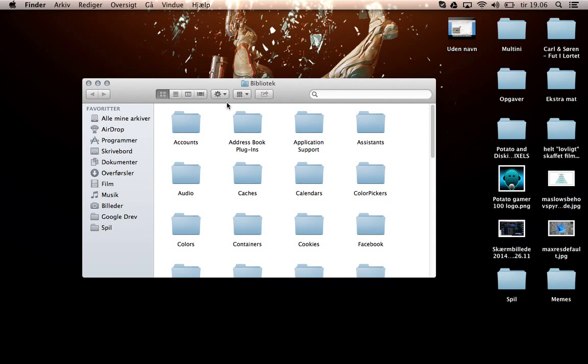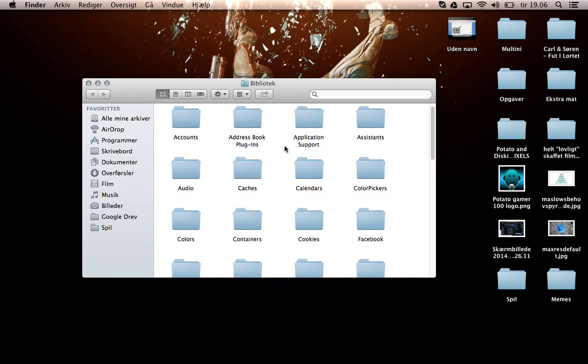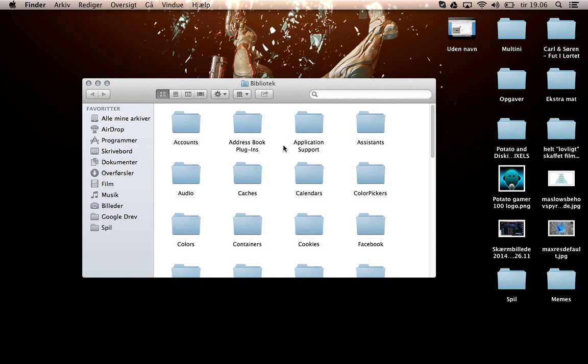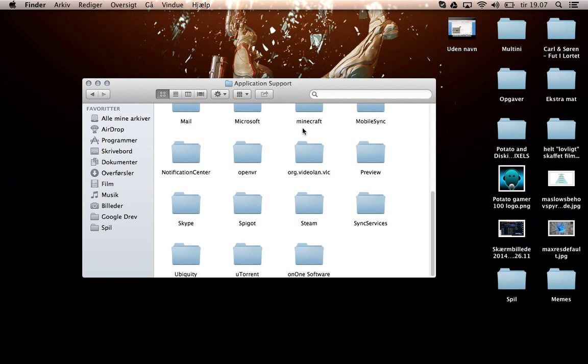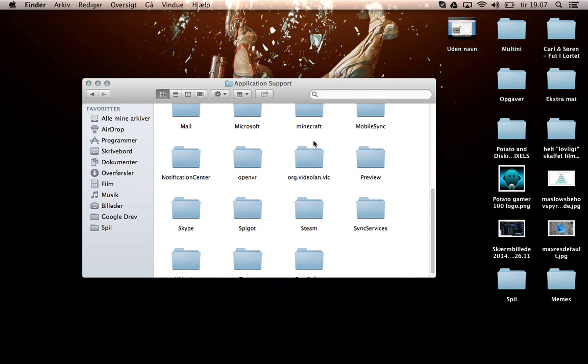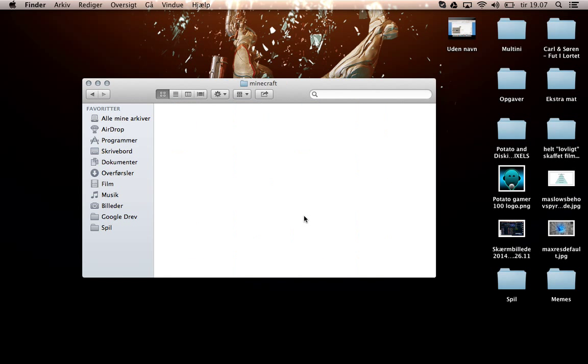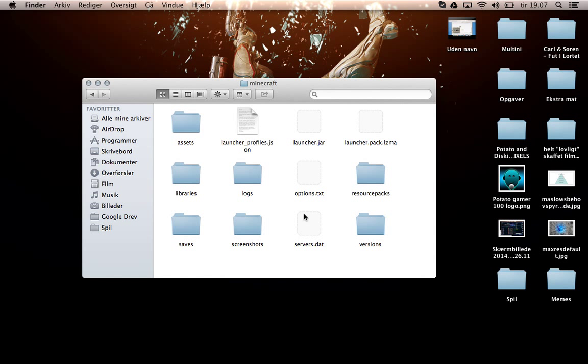You just click on that and you get into all these things in Library. Go into Application Support and there it is - Minecraft, and basically many of the other games you have. That's basically like %appdata% on Windows.